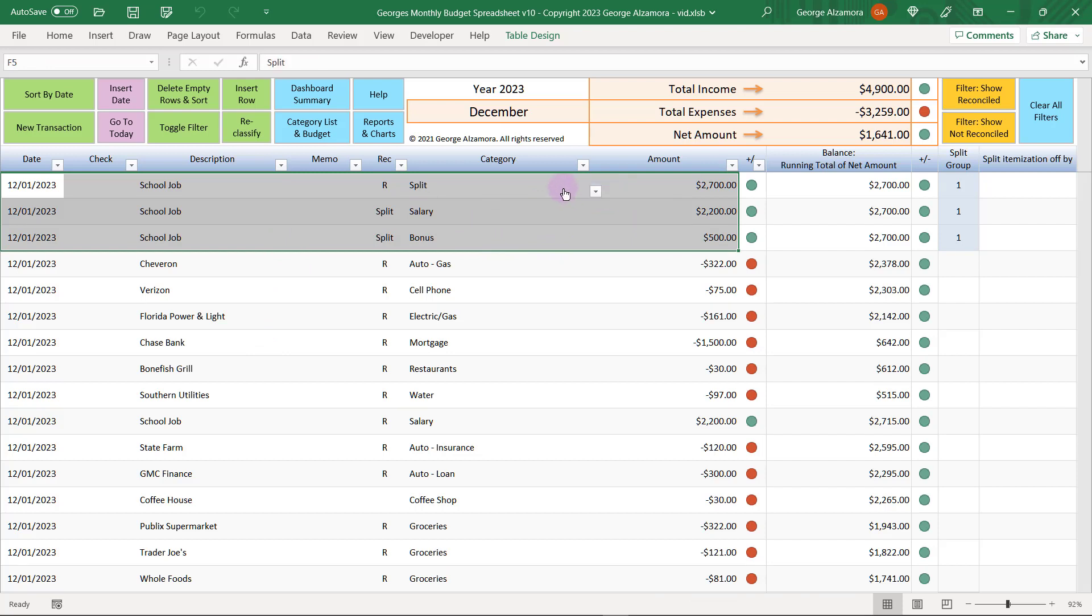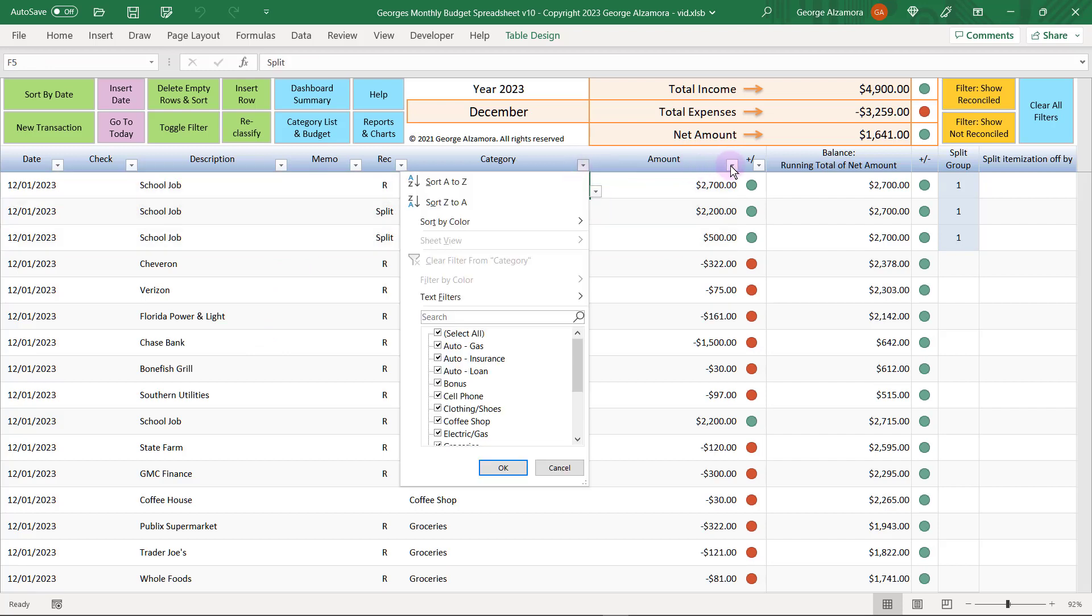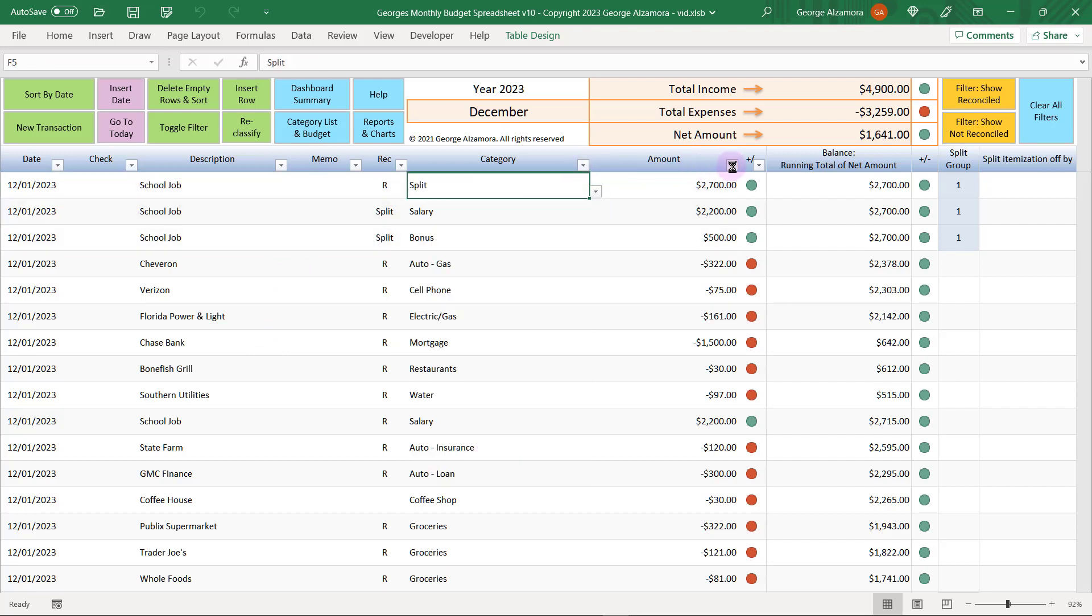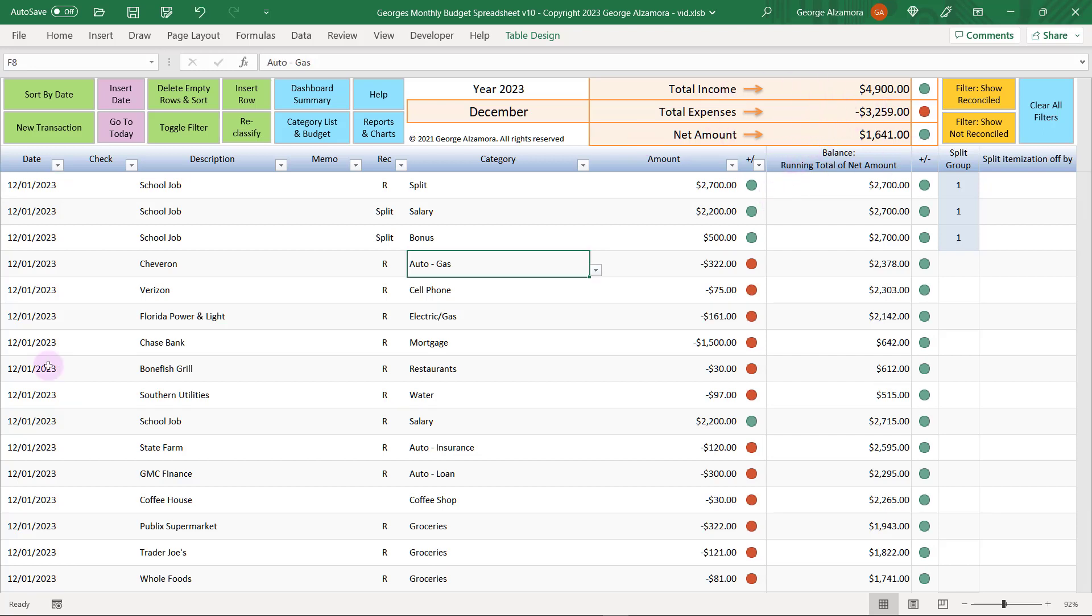You can use these filter arrows here in each of the columns to filter the data. Up top here you get summary data for total income, total expenses, and net amount.